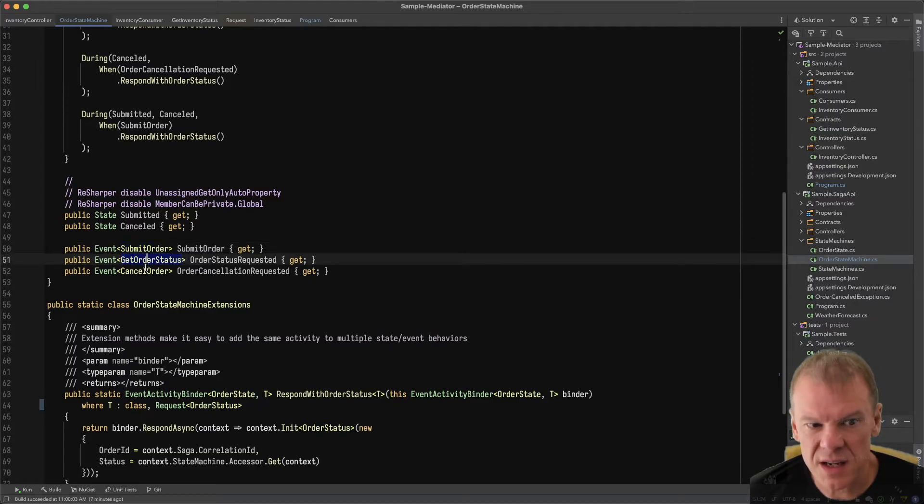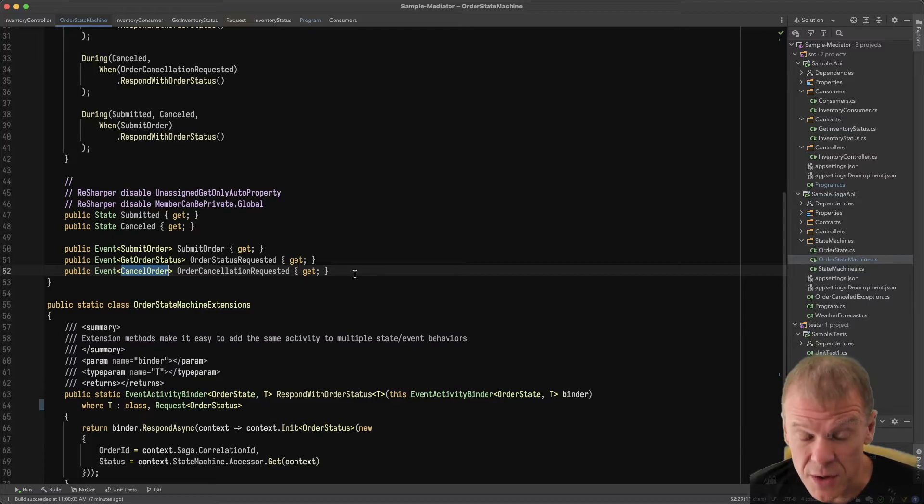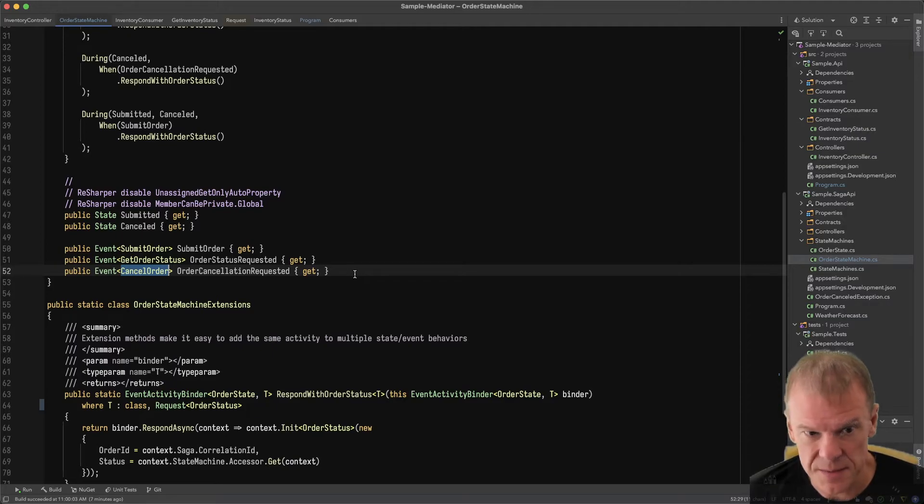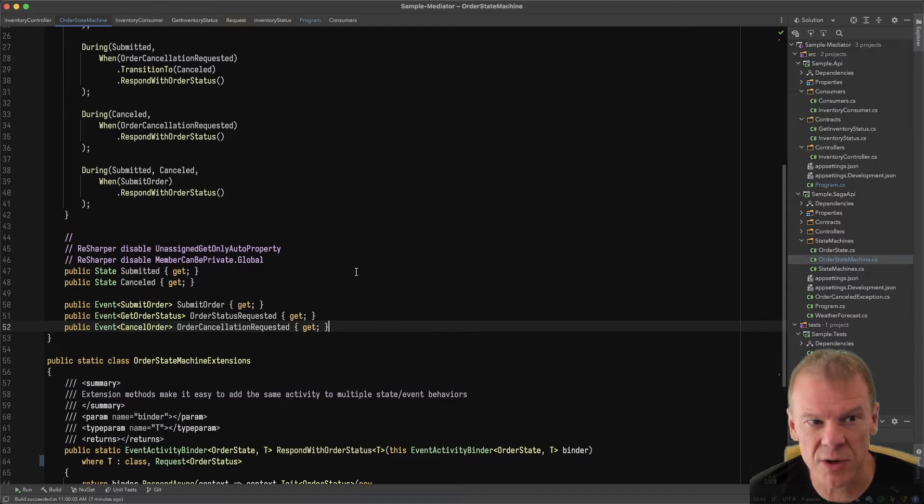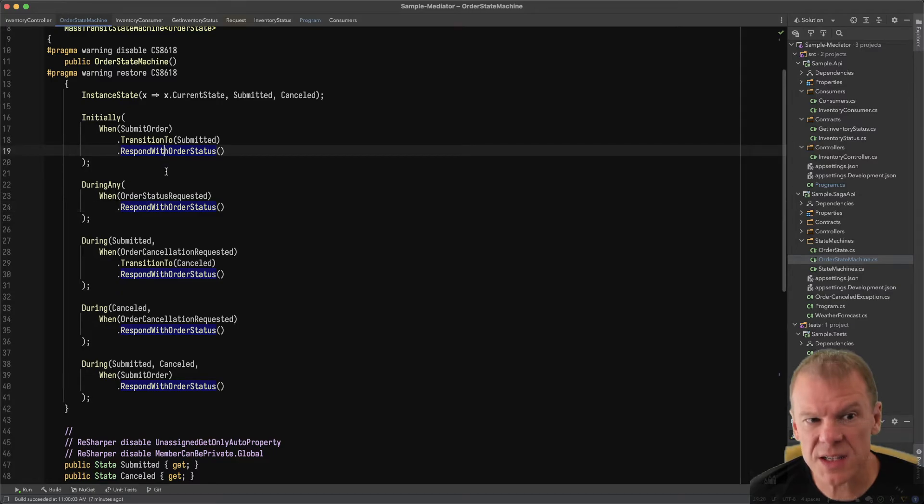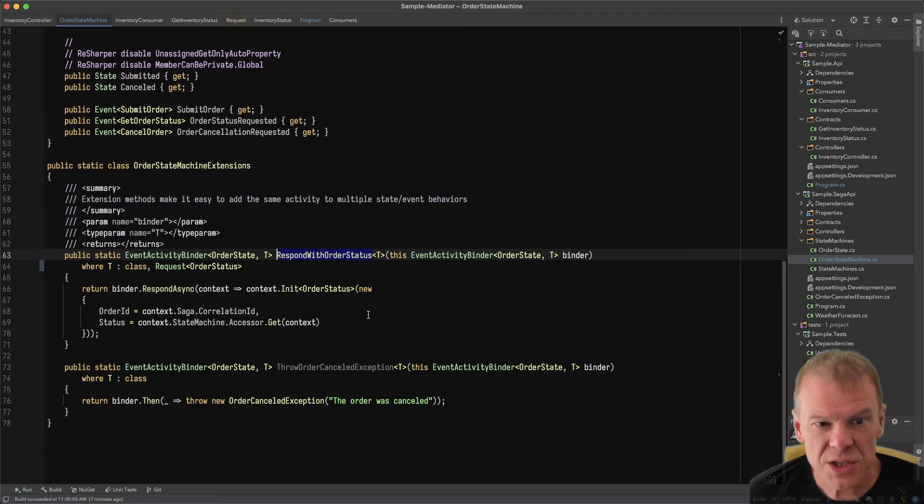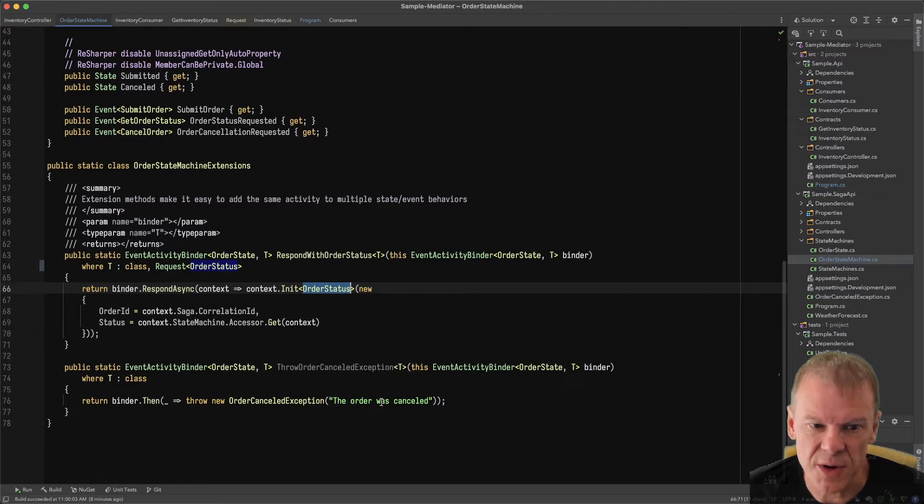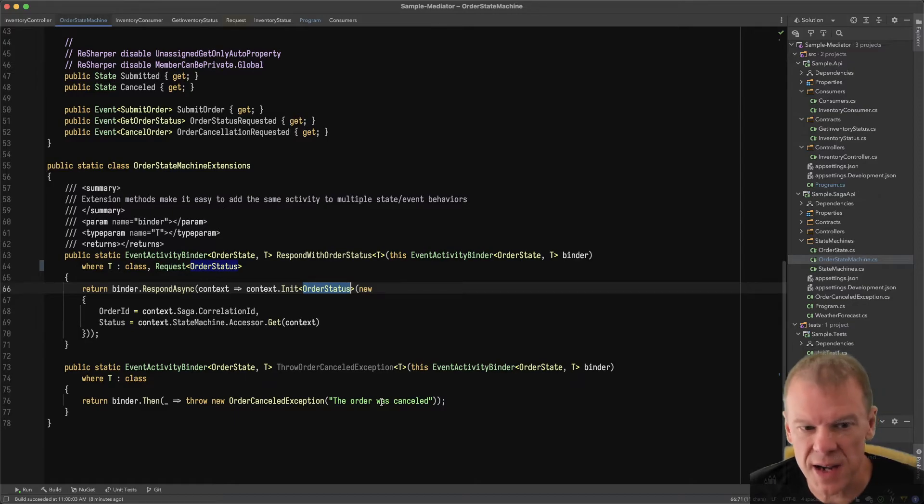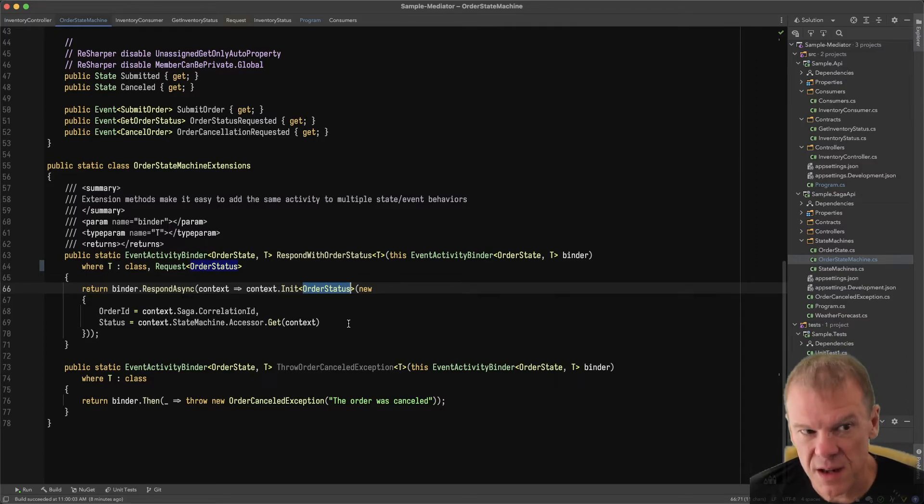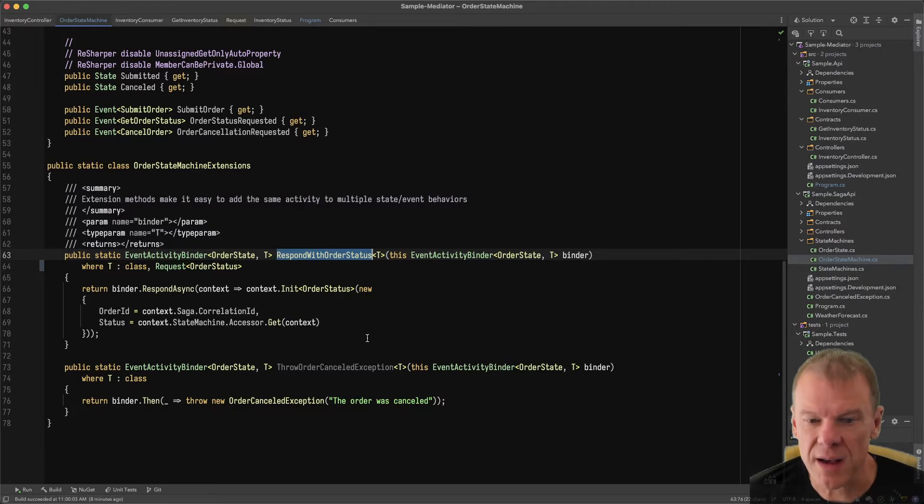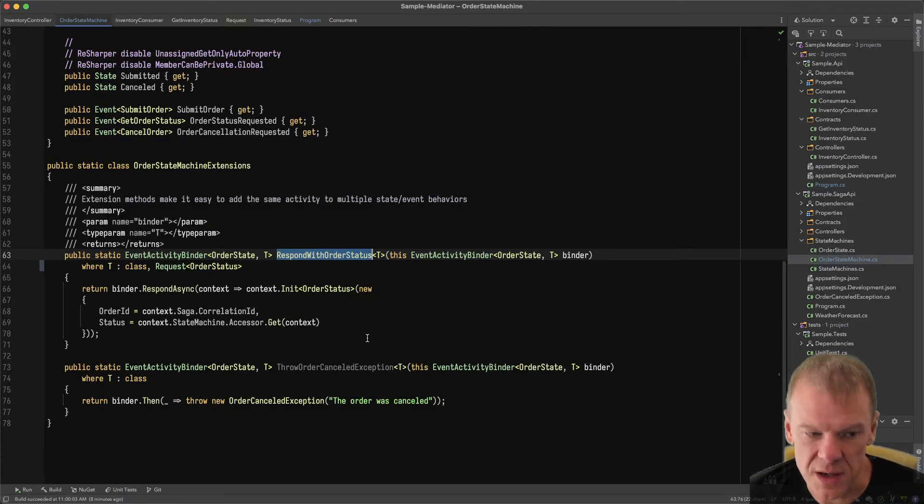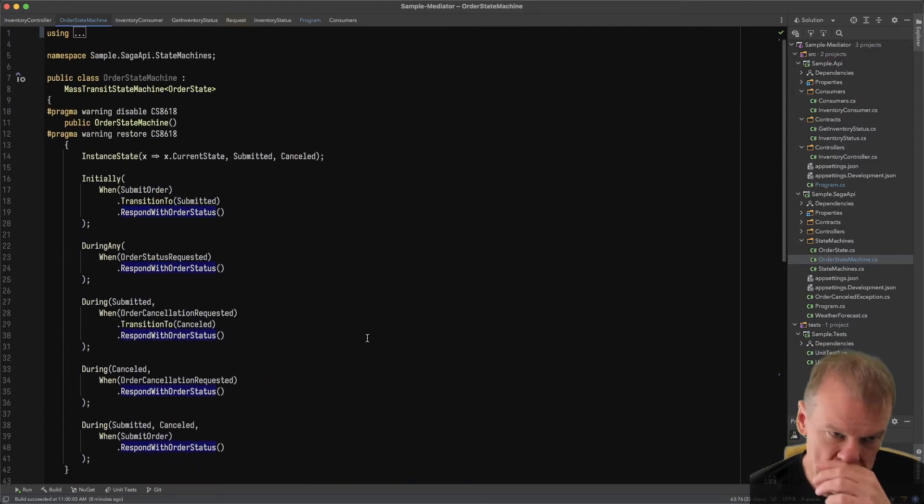It has several events that it observes: submit order, get order status, and cancel order. These refer to the HTTP verbs in my controller: post, get, and delete. Very straightforward mapping. The state machine is handling that behavior, essentially transitioning between states. I've created an extension method, respond with order status, which lets me have that same behavior of respond async with the order status across all those different handlers. I use this a lot.